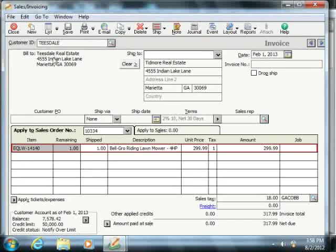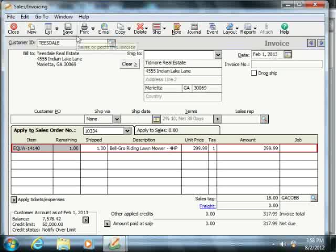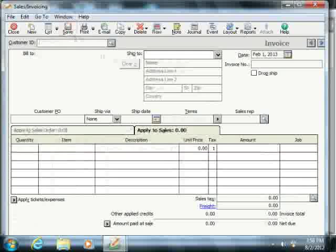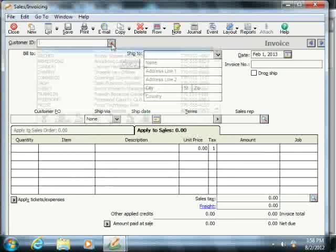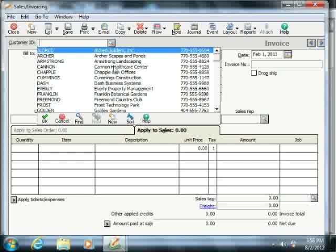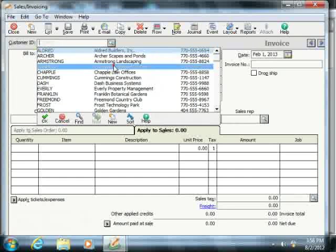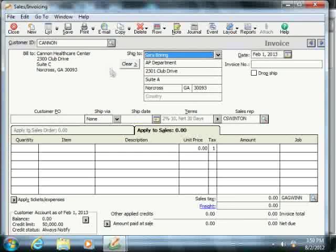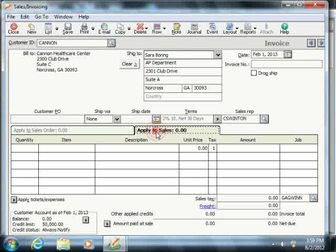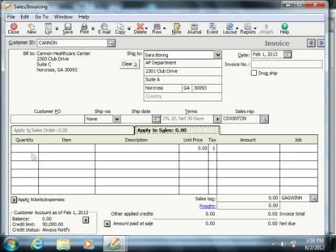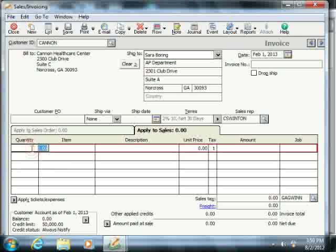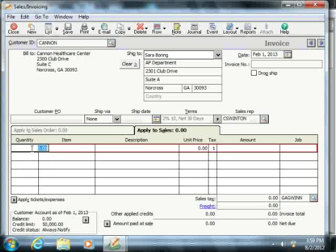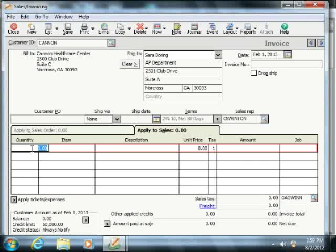When you're done creating your invoice, simply click the Save button in the toolbar at the top of the sales invoicing window to save the transaction. Note that if you select a customer who does not have any sales orders outstanding, then you'll only be able to use the Apply to Sales tab when creating your sales invoices, and you fill in information in the line item area just as you would in the Quotes or Sales Orders window.